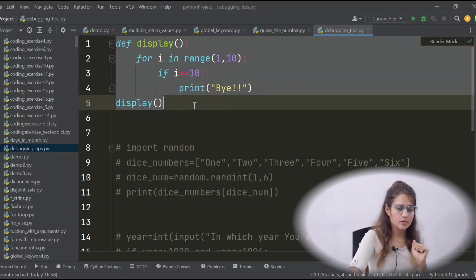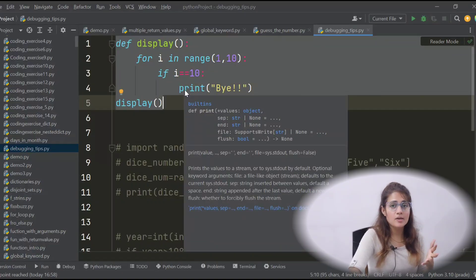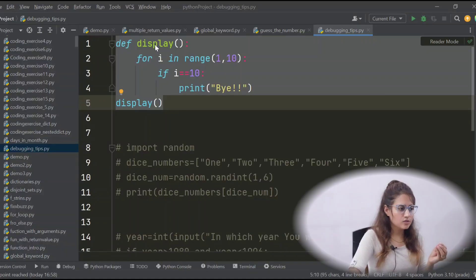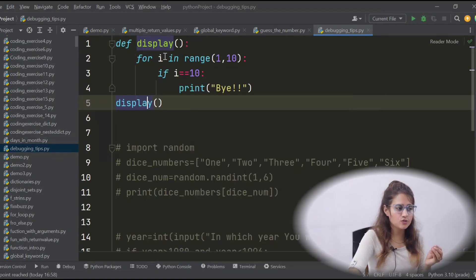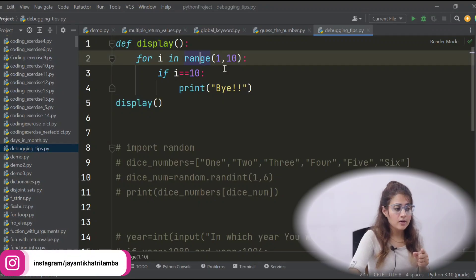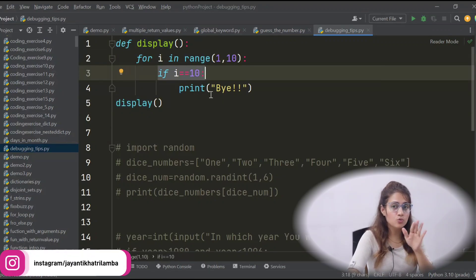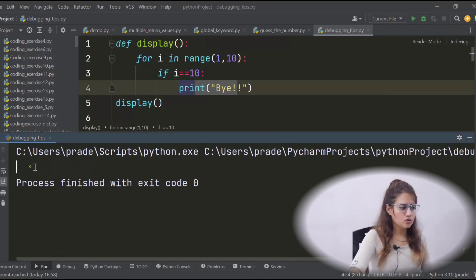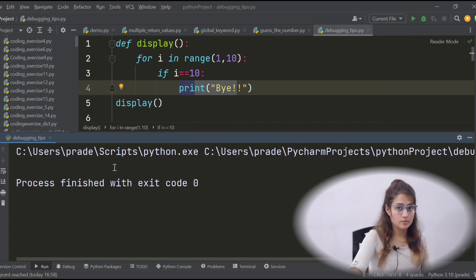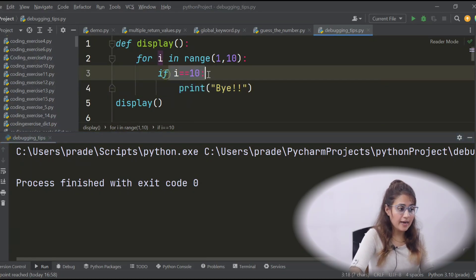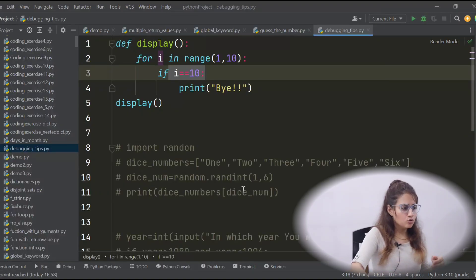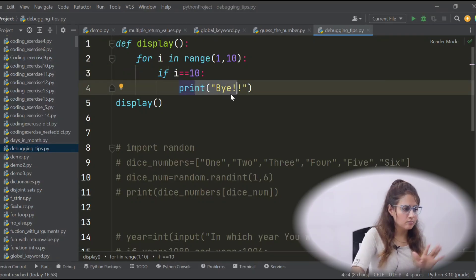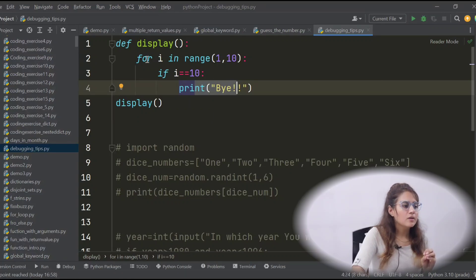The first tip is: understand the problem — what is this code going to do? We have a function 'display' and a for loop with range from 1 to 10. If i equals 10, it will print 'bye'. Let's run this — it is not printing anything. We want that when i is 10 it should print 'bye', so you've understood the problem: i must reach 10 and then print 'bye'.